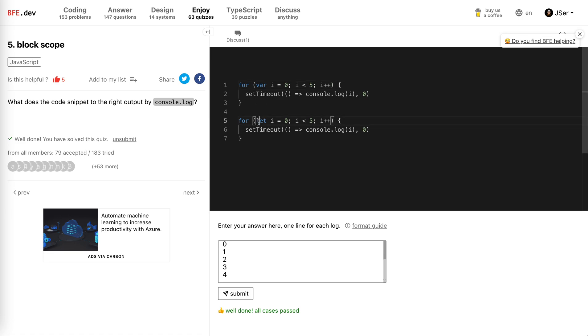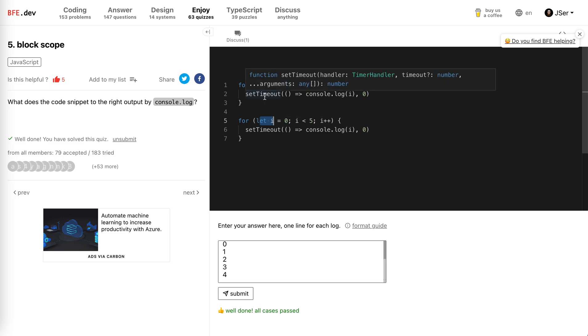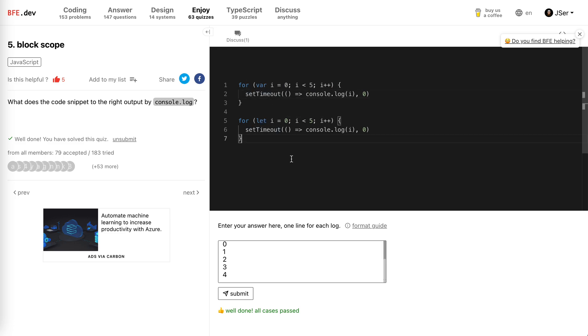Let will have block scope. There's a block here, right? So among this for loop, i is different in each iteration. The other thing is how setTimeout works - it will delay the call to another round of the event loop. So that's it. Okay, see you next time, bye bye.